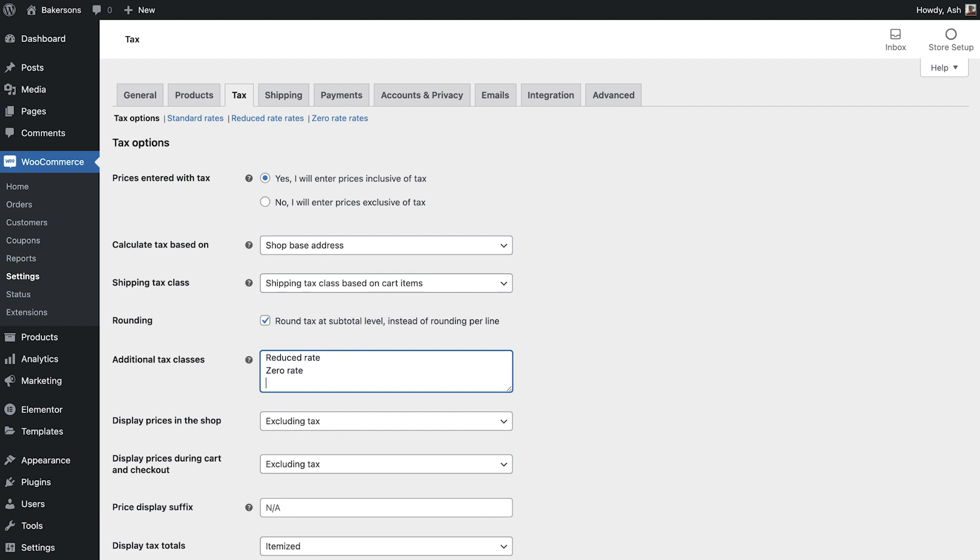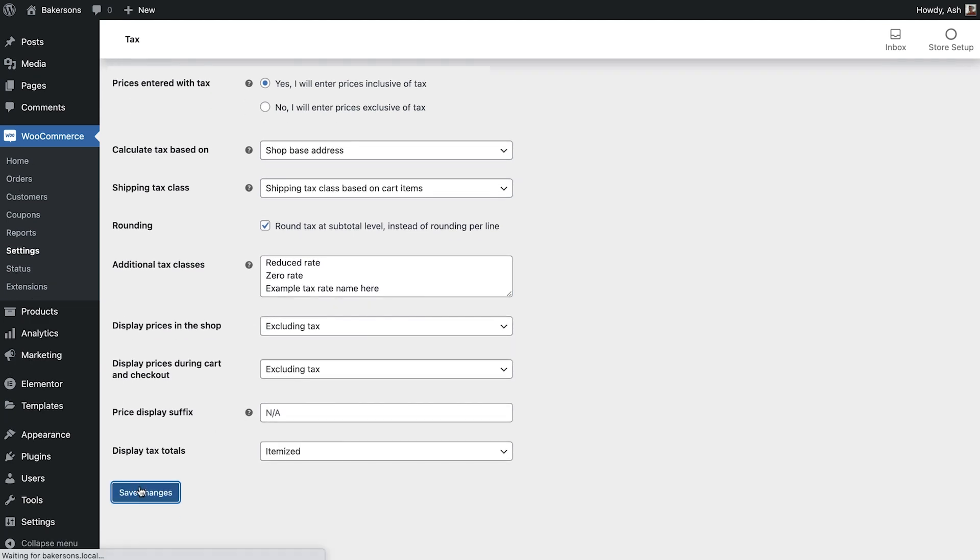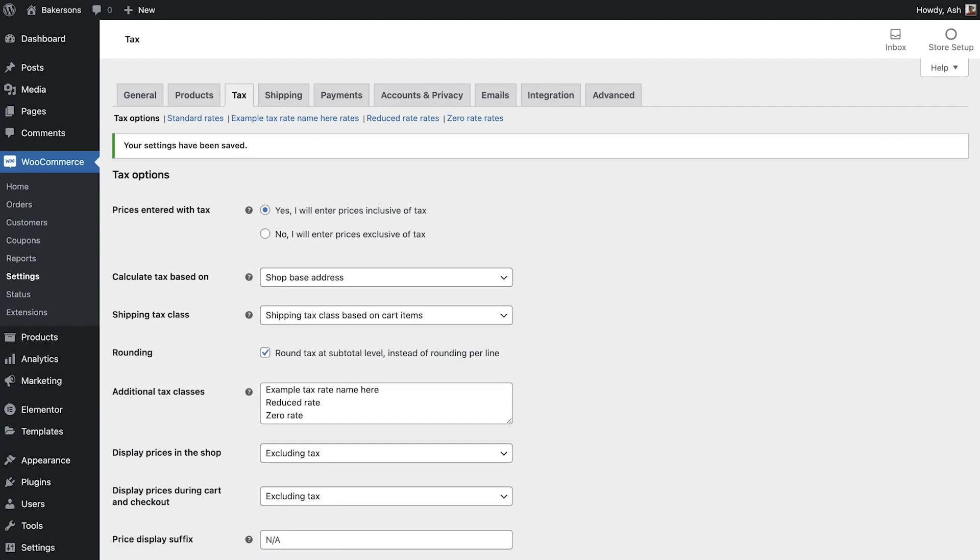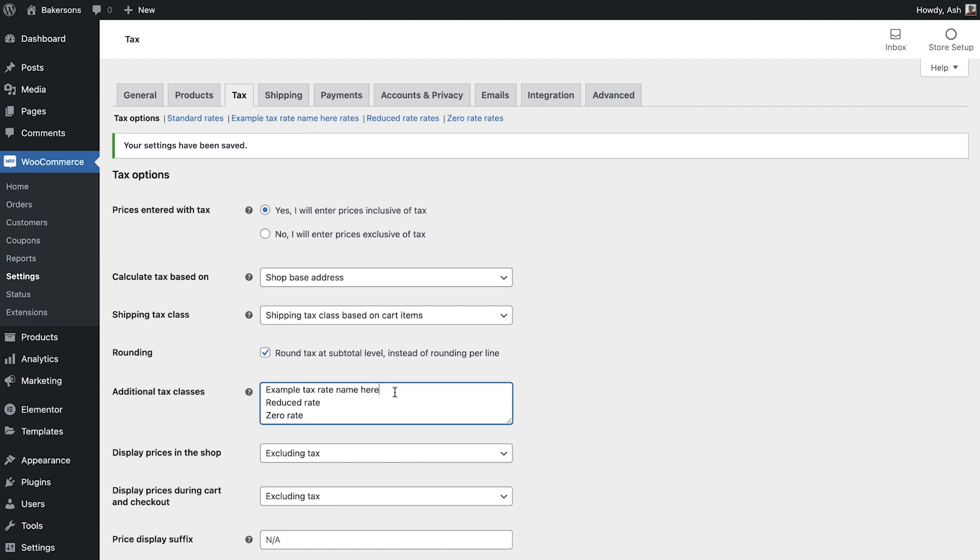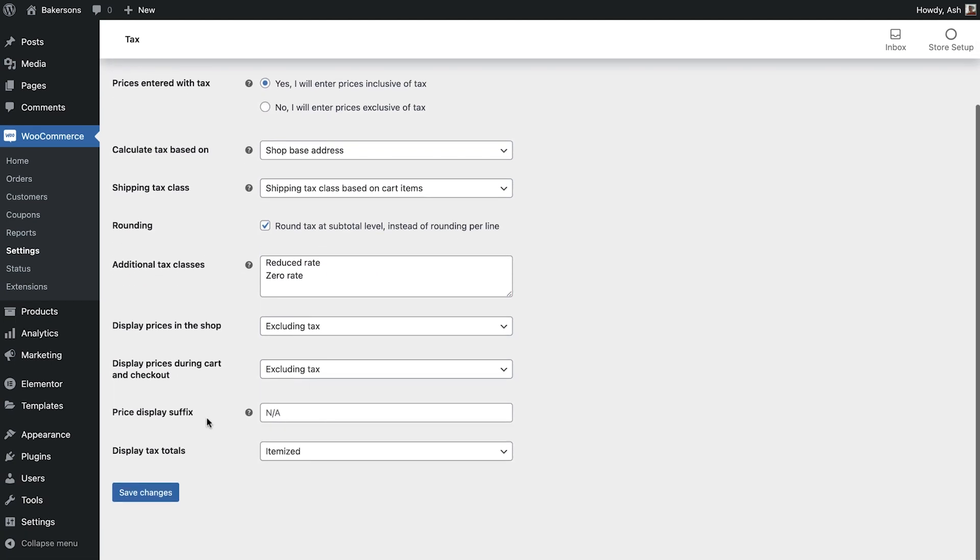Our store doesn't require any custom classes but if you need to create any simply add the name of your new tax class into the text area on a new line and save your changes. The new tax class will then appear in the top navigation alongside the other tax options. Let's quickly remove our example tax class as we do not require it for our store.